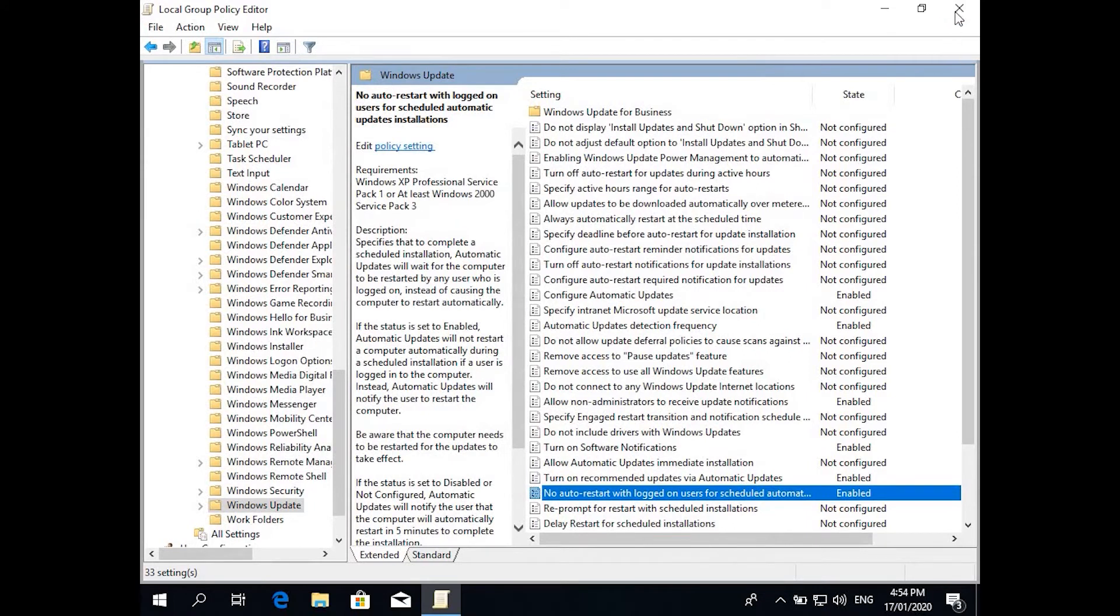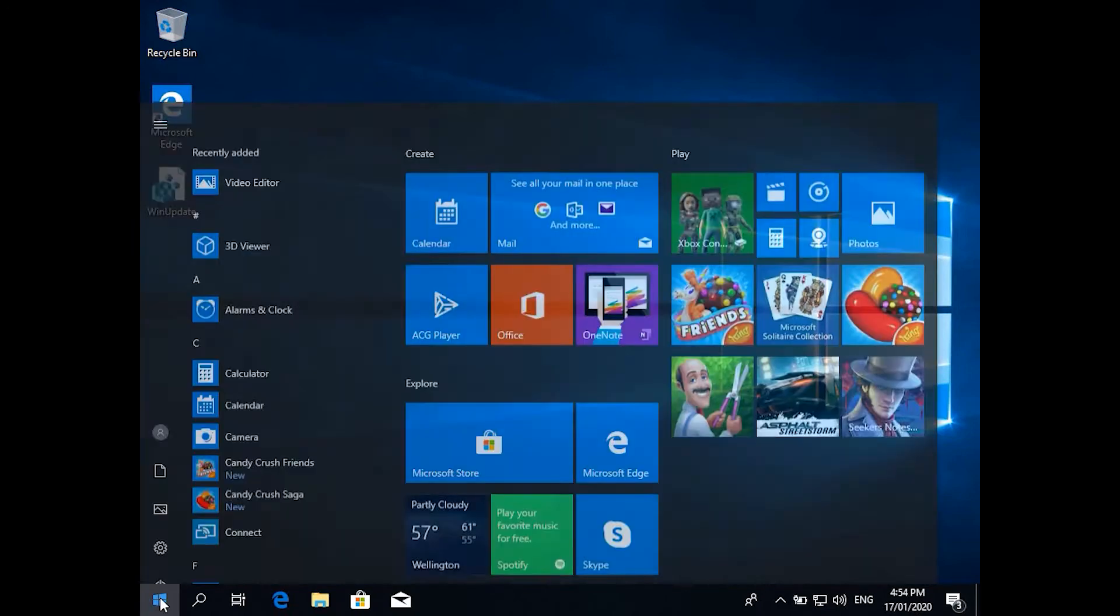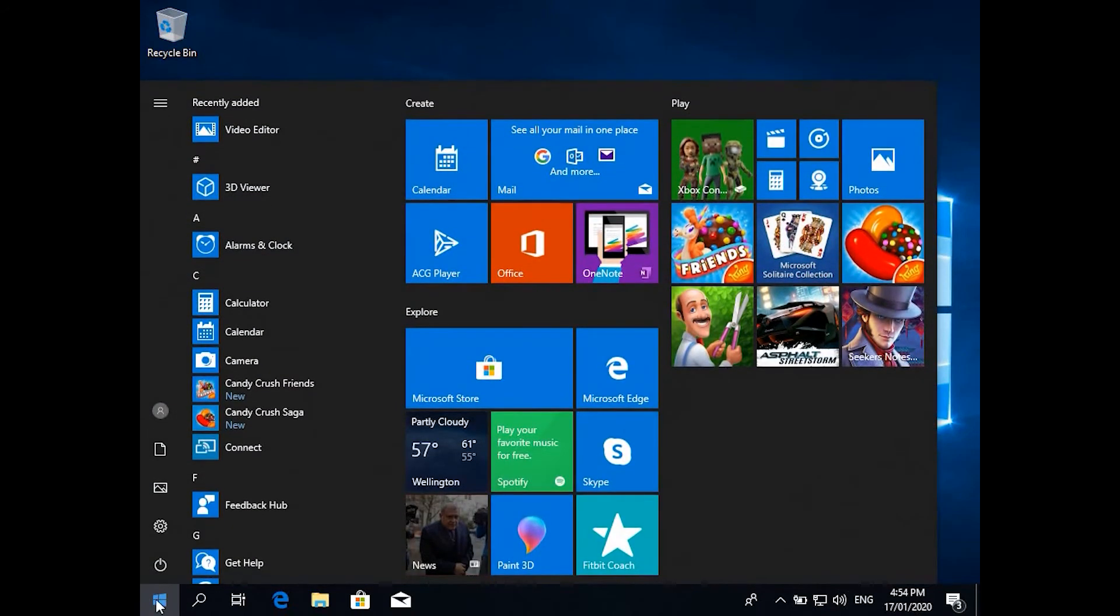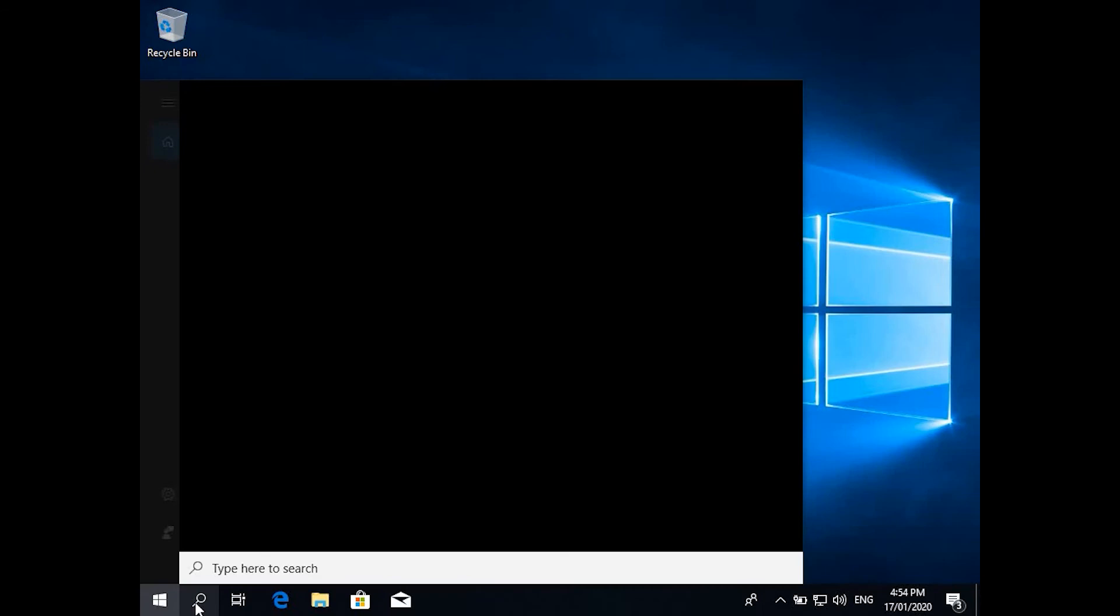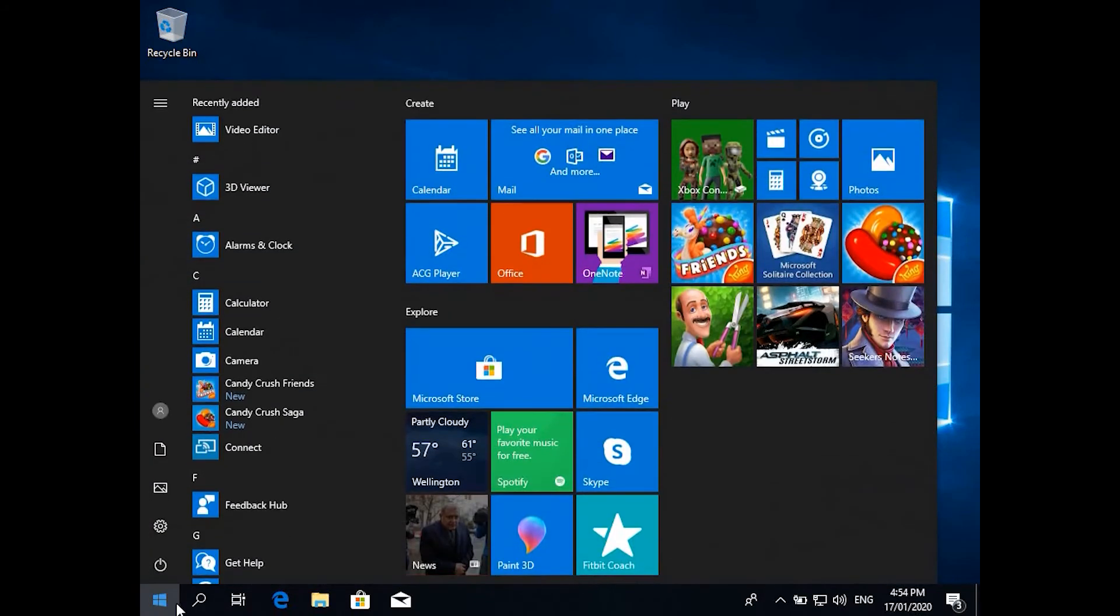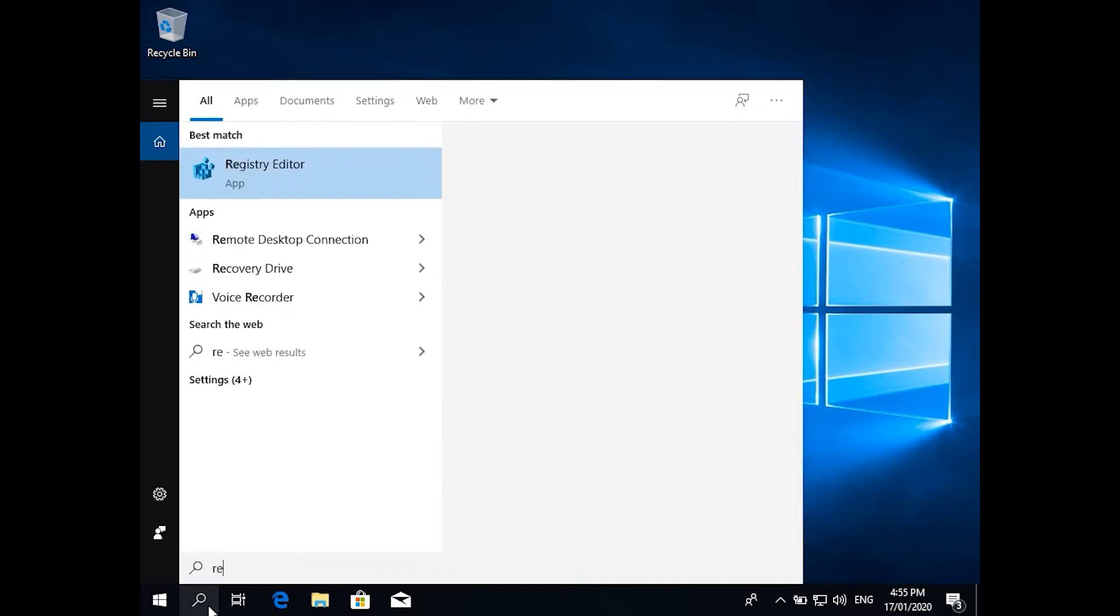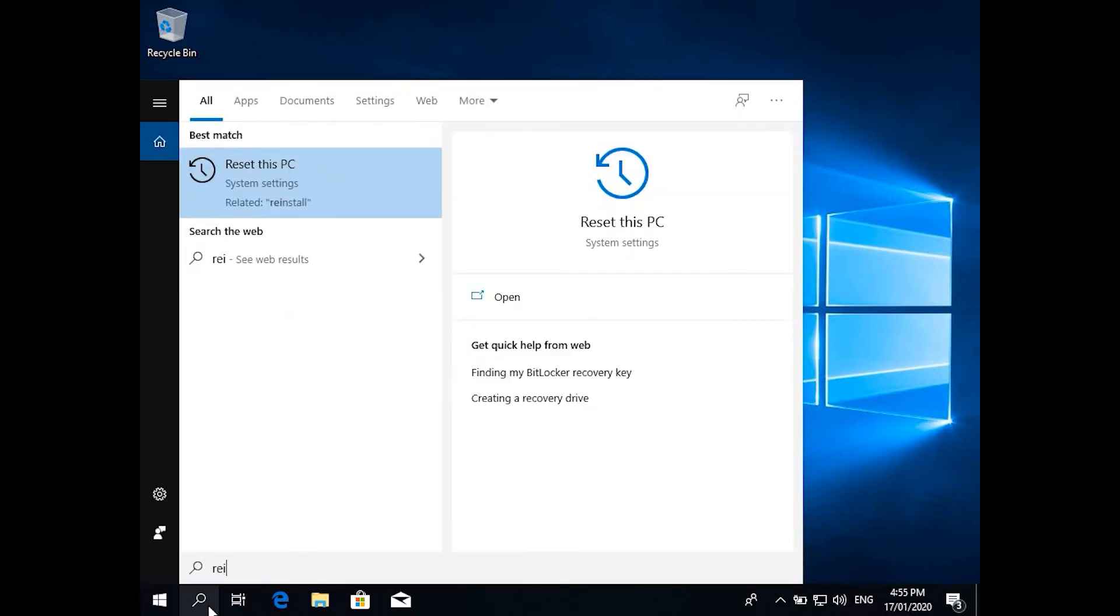With these changes done, we next go to the Registry Editor. You do basically the same thing, you can type in the search or in Windows, if you click and type something it will search. So when you type reg.